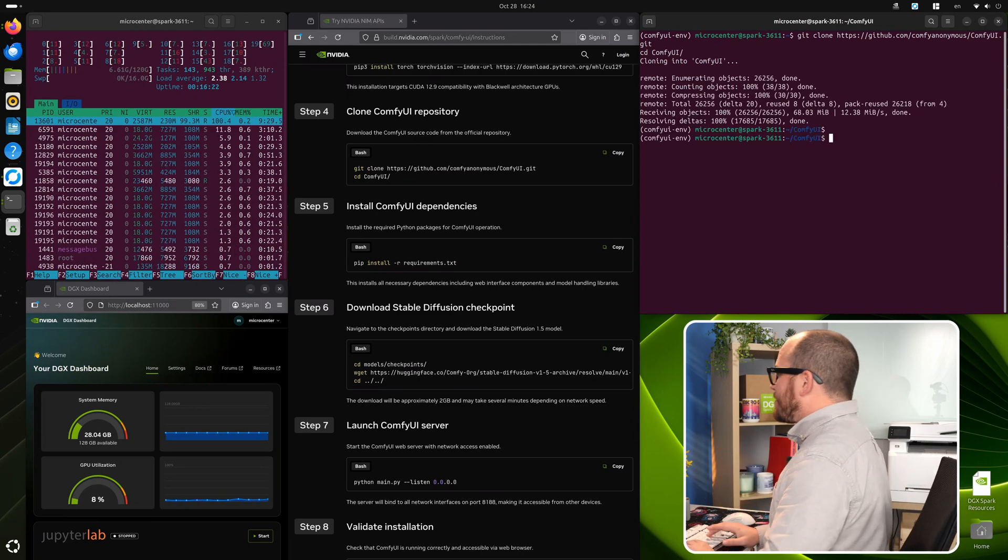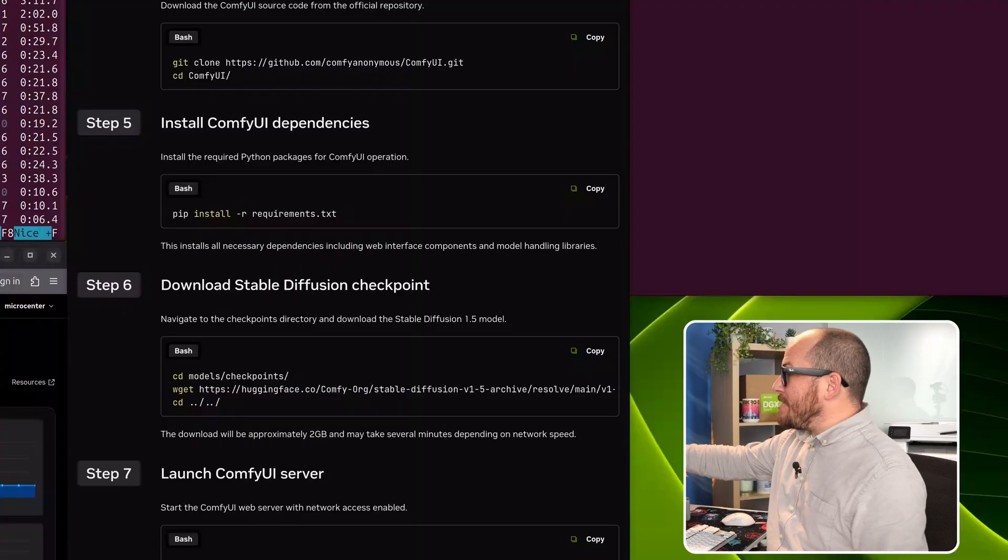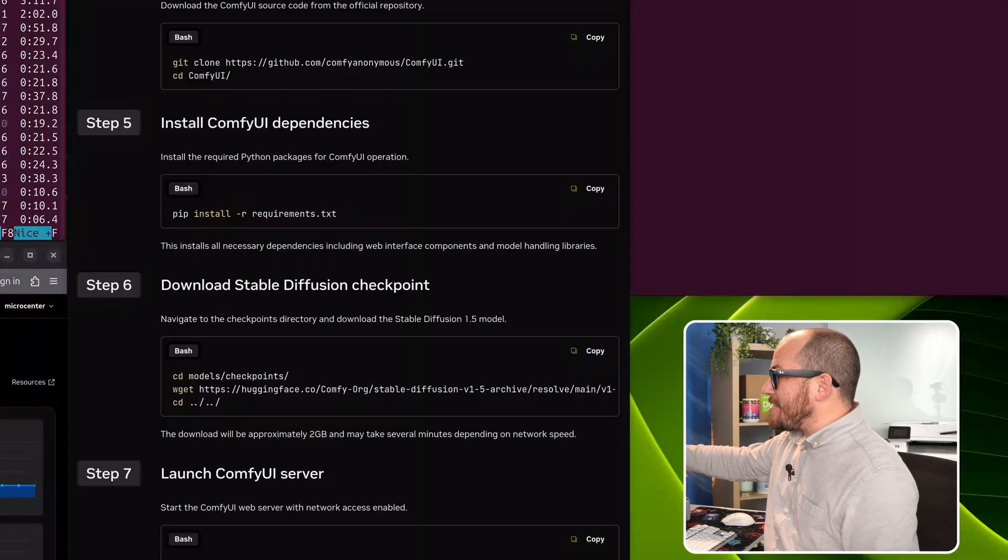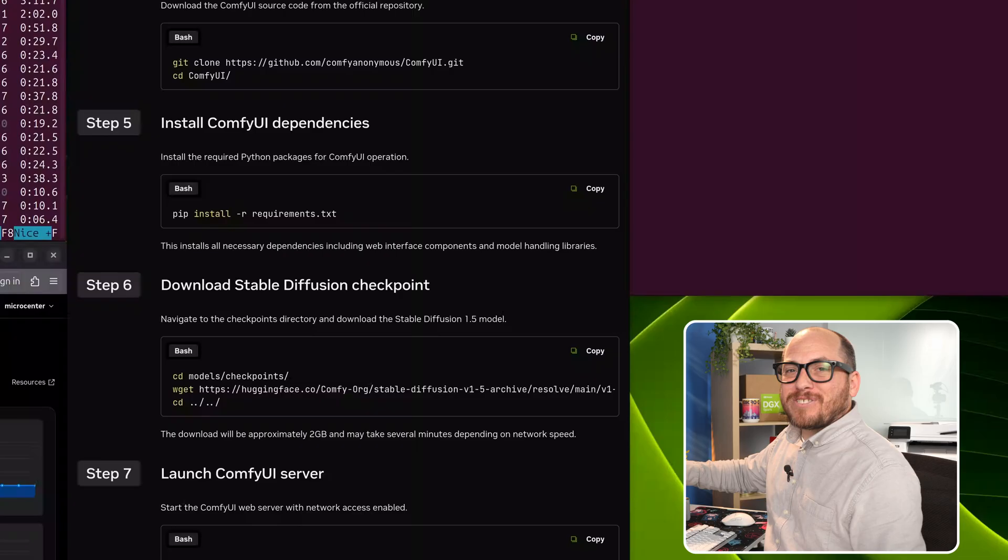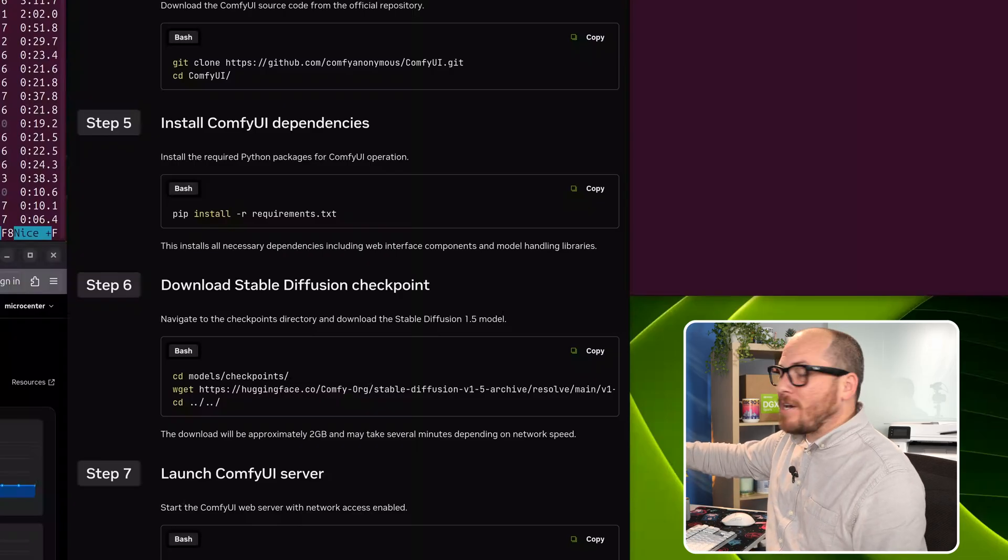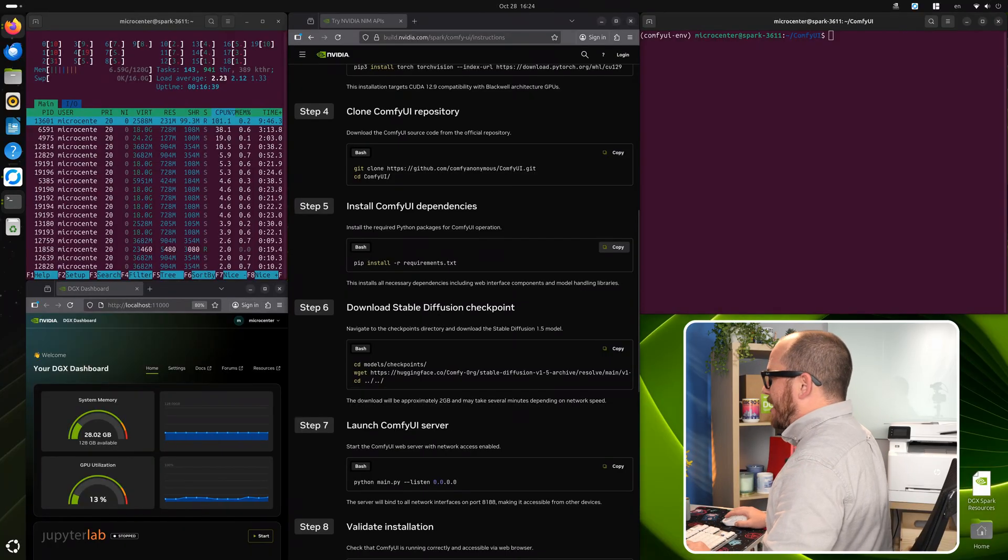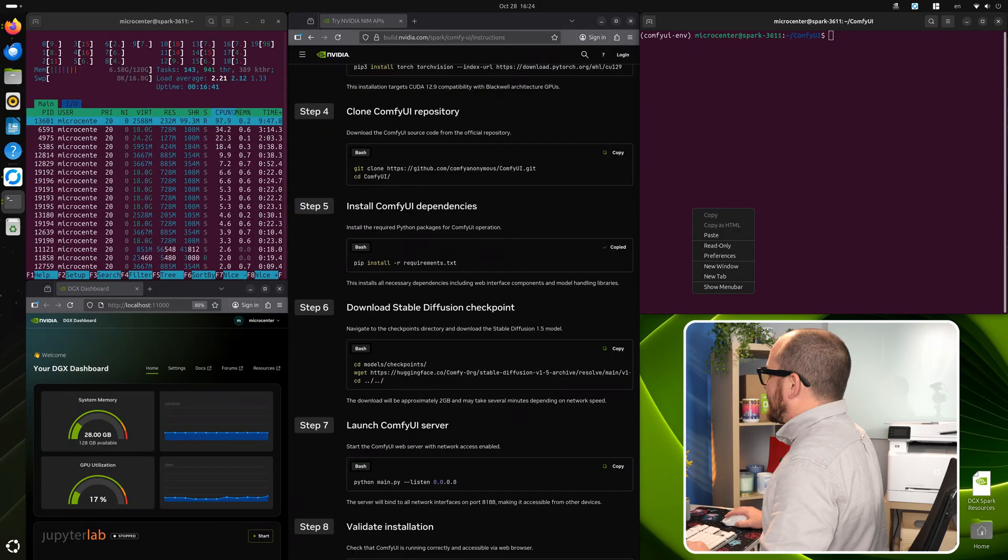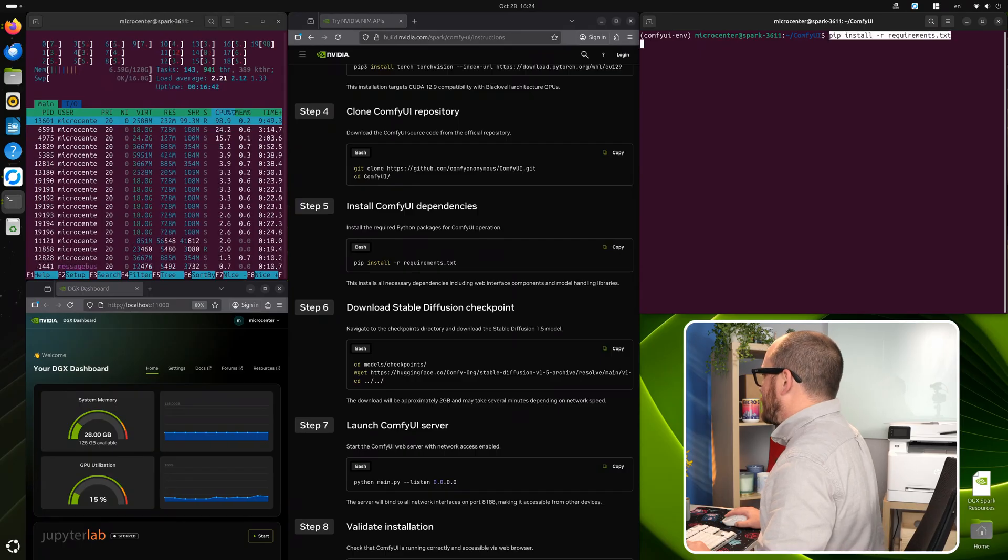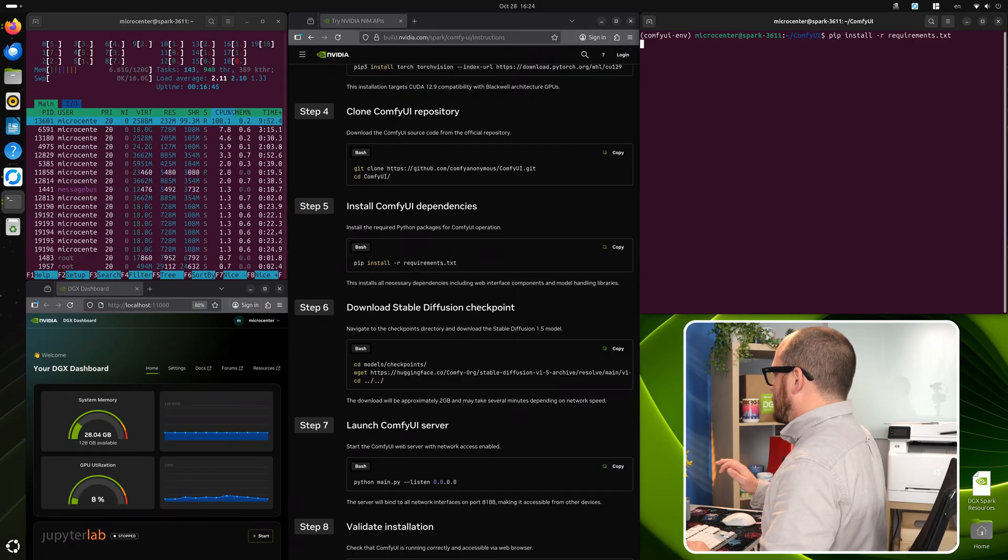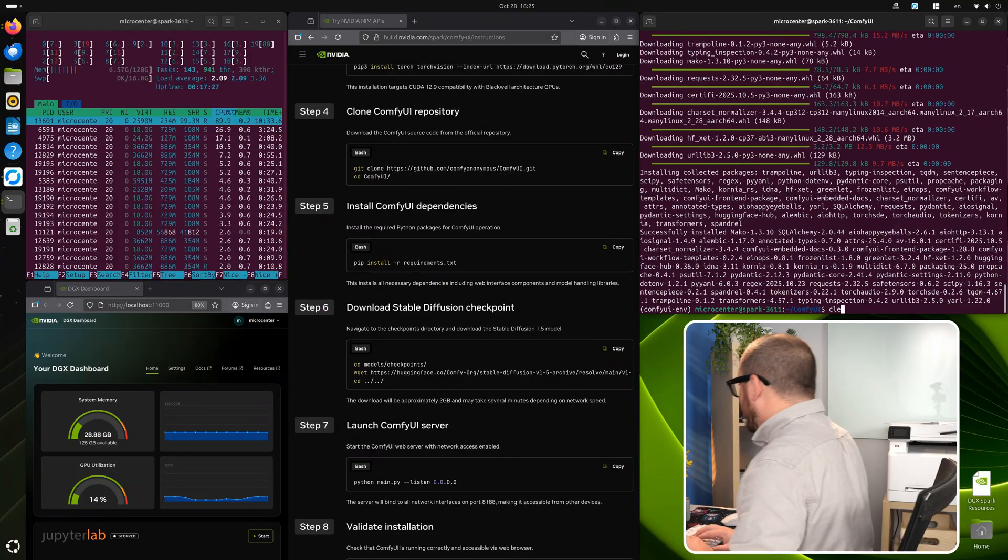Now we're going to go ahead and clear this. Now we're going to pip install a bunch of dependencies. So we have pip install dash r requirements dot txt. That's just going to go out and get everything that's on that text file. So we're going to copy that command, paste it in, hit enter.